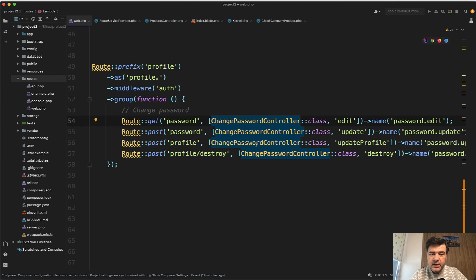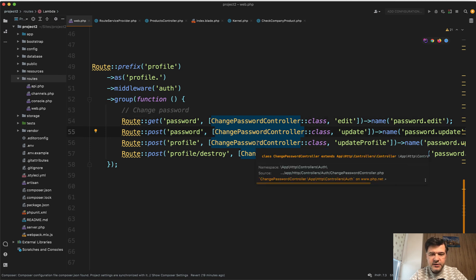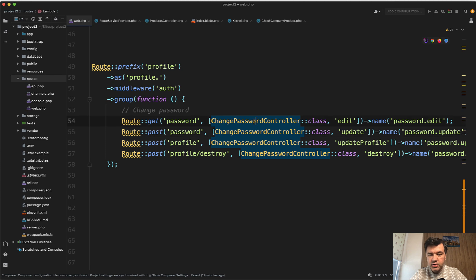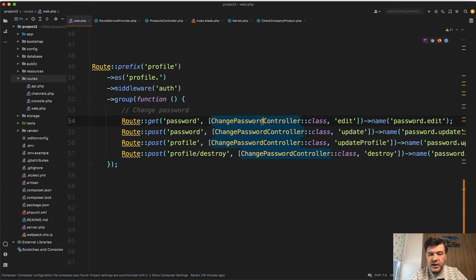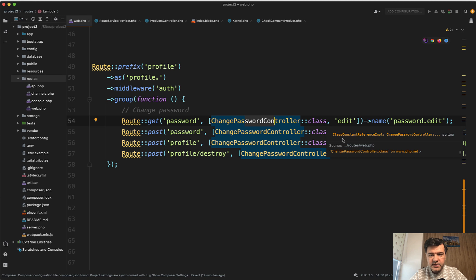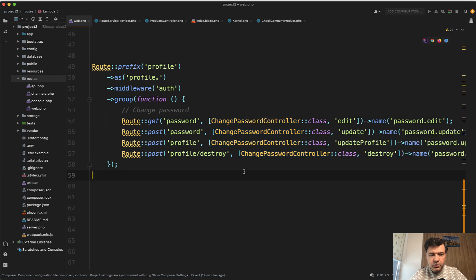For example, in my case, changing the password and profile stuff. It's grouped under one controller, ChangePasswordController. What's happening within the group? You define a route group with potentially more parameters, and then you repeat the same controller with different methods within that group.